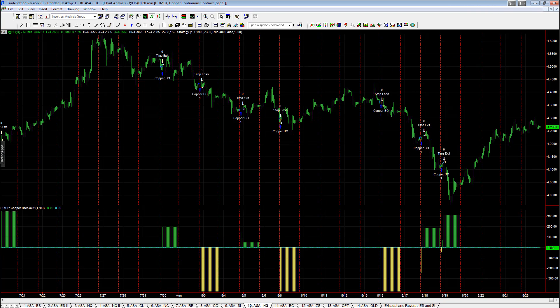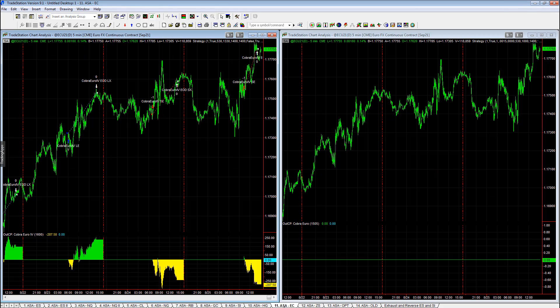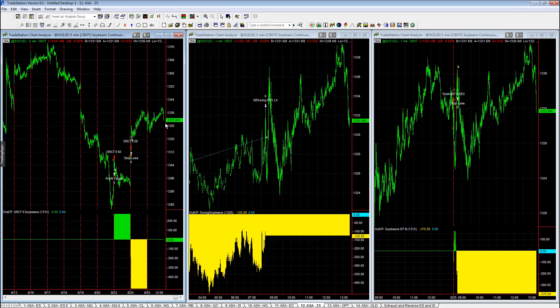Silver, no trades. Copper, no trades. Euro currency. We were minus $287.50.